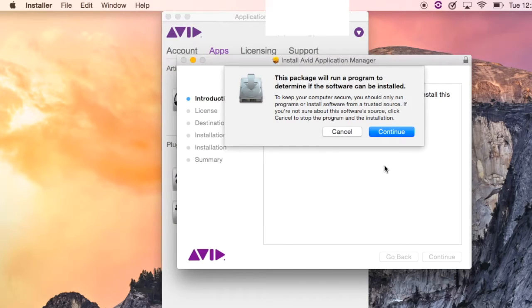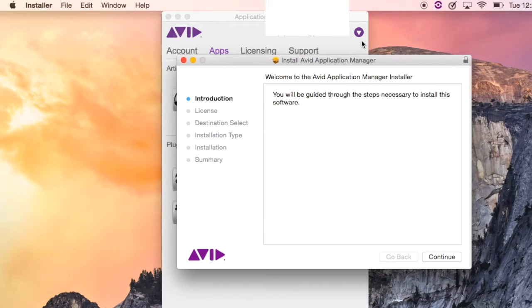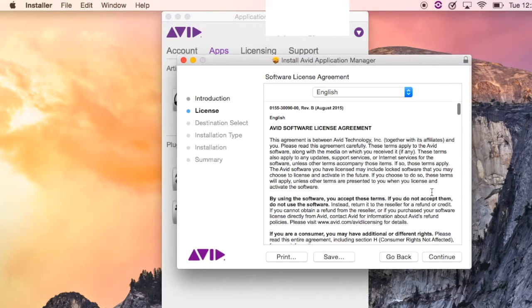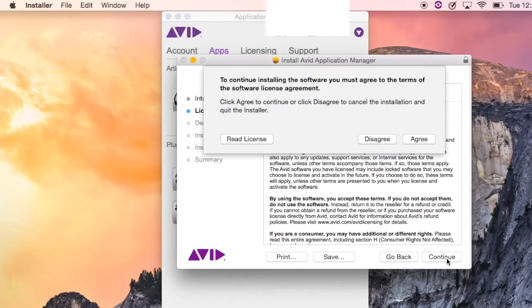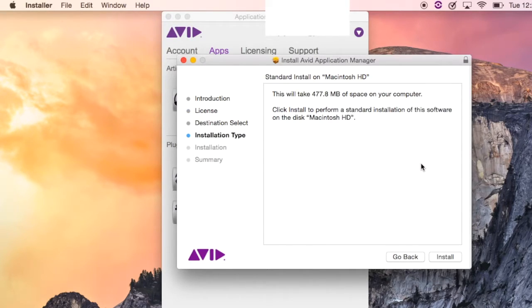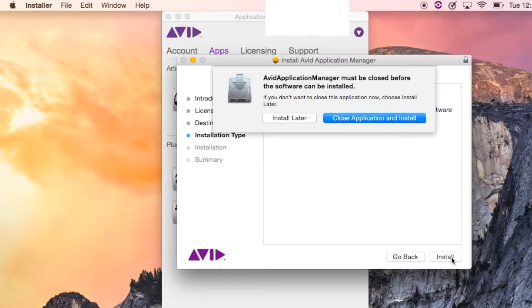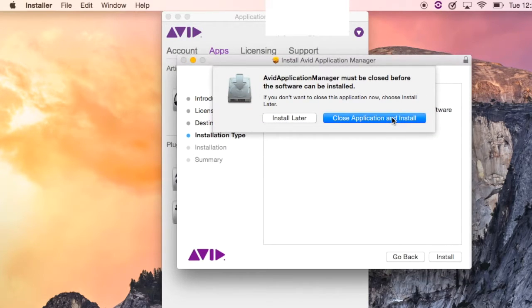We say it'll put something on your computer. You say, sure, continue, go ahead, and then it'll say, okay, I'm going to help you do this. Continue. You agree with what they say. You say agree. Read it if you want to. Click the Install button, and it has to close it to reinstall it.